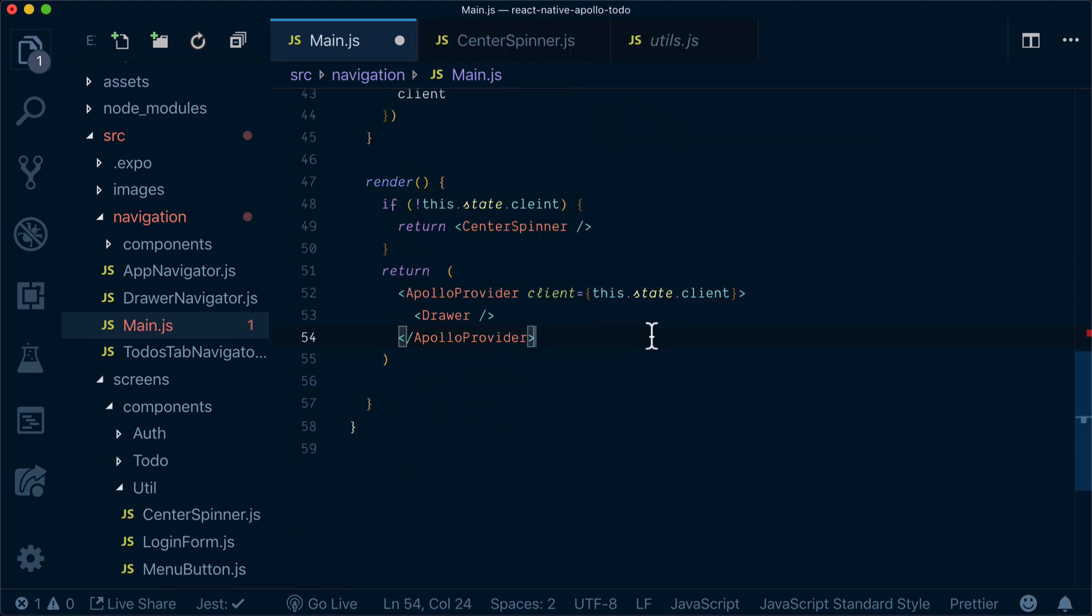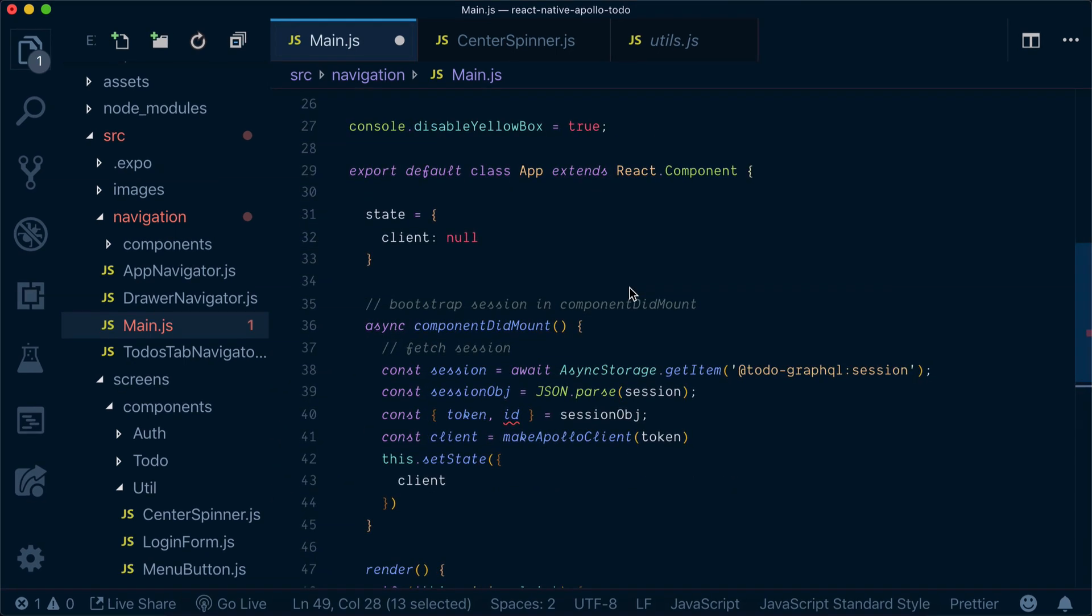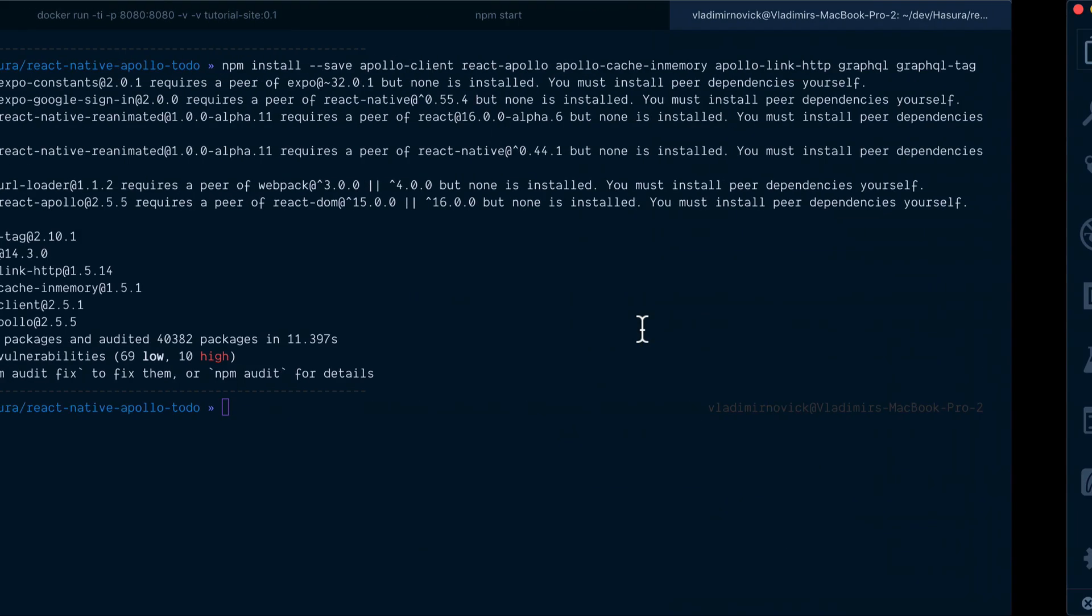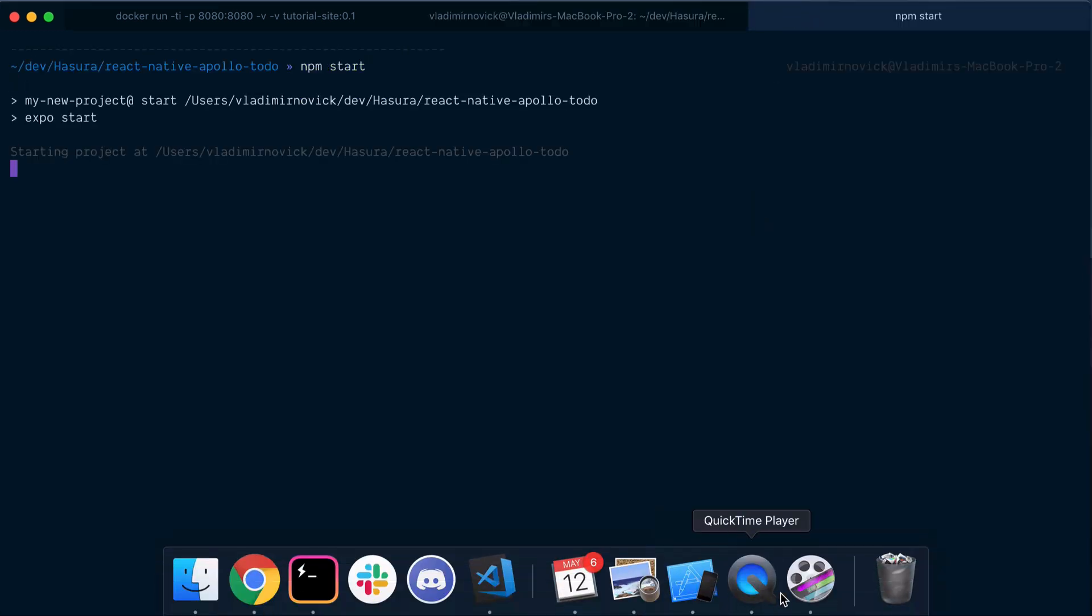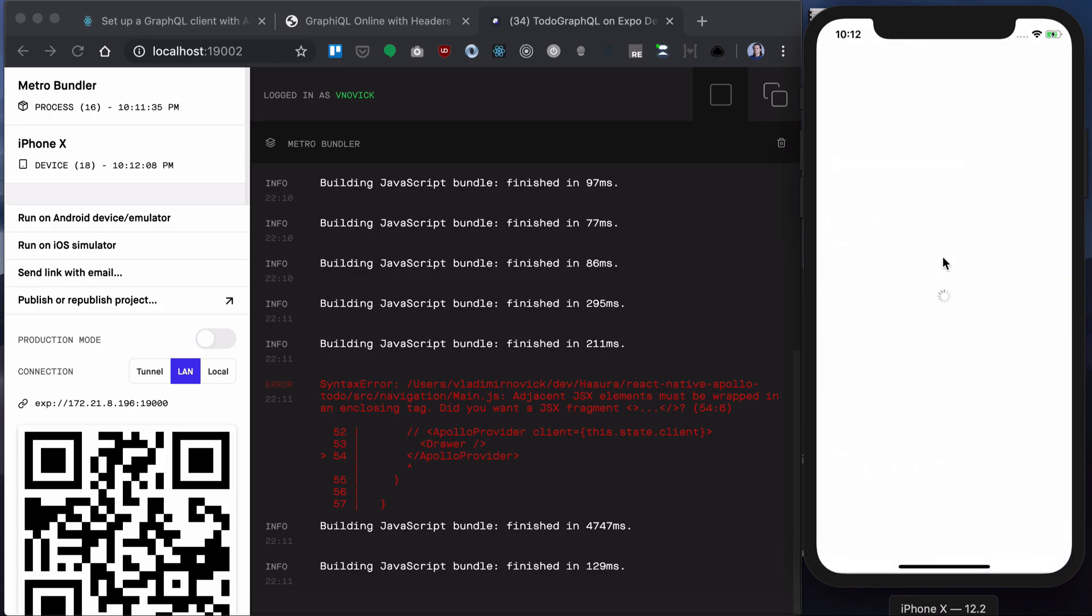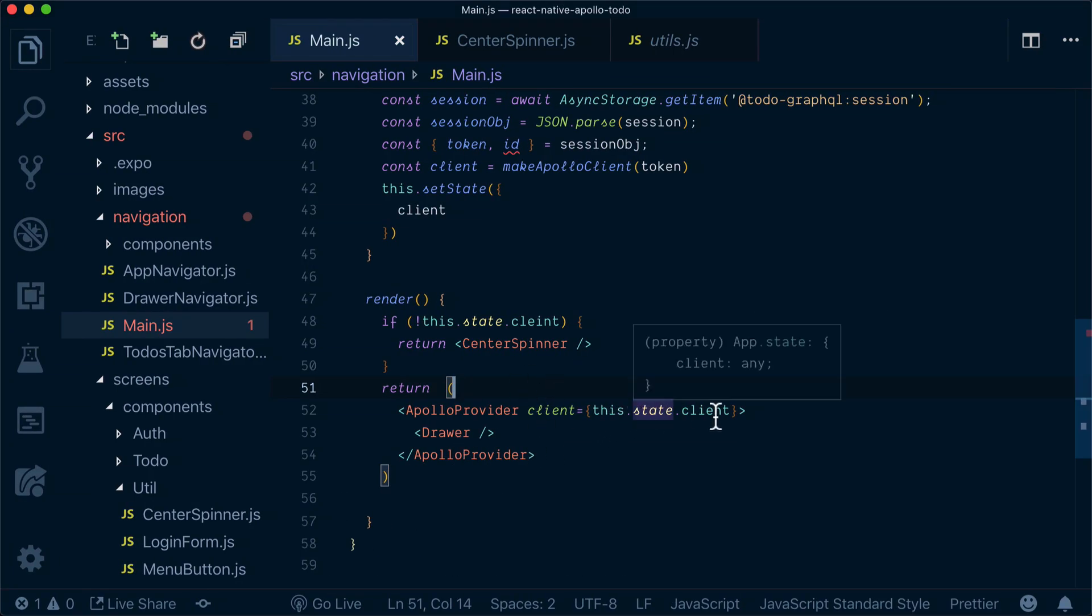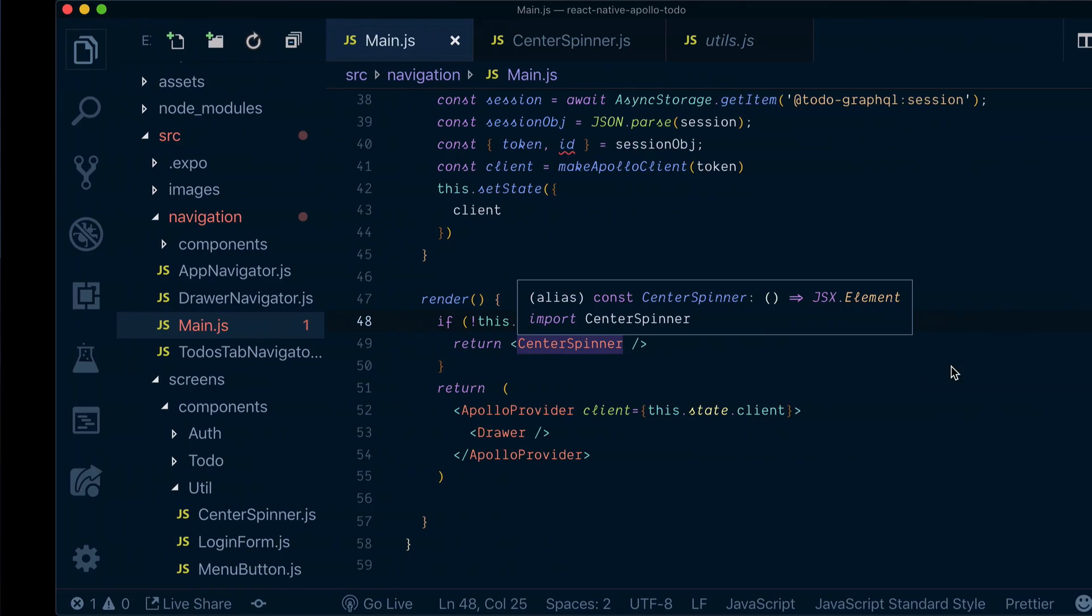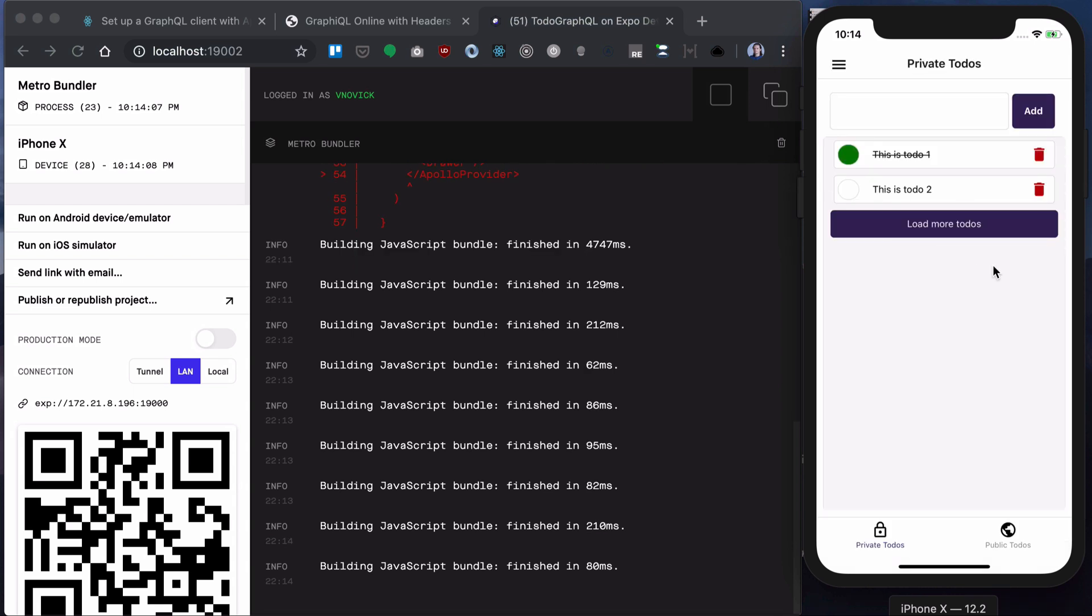Now it's supposed to work. Center spinner is just a simple UI with activity indicator, so nothing fancy here. Let's see if everything is working. We need to restart our app. We see this spinner and the problem was we had this typo here, so right now everything is working and we set up our Apollo client.